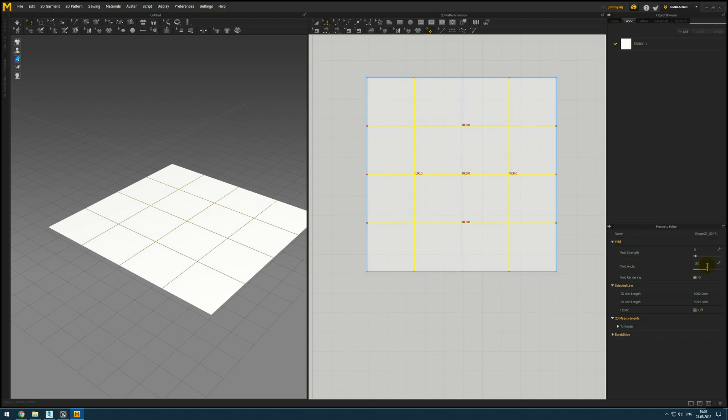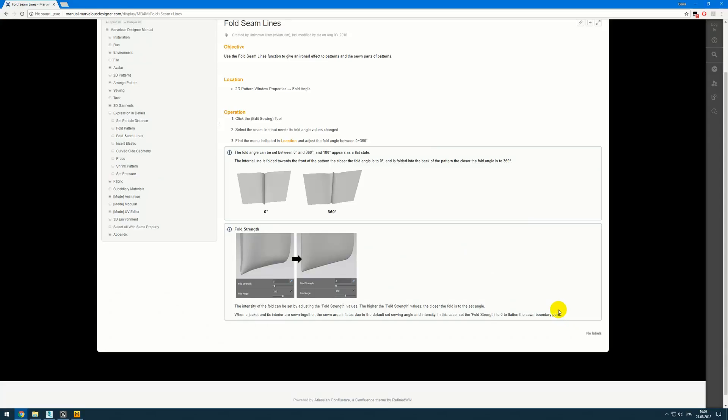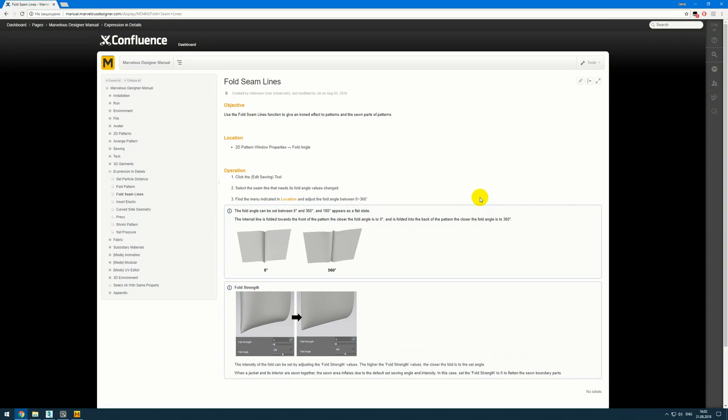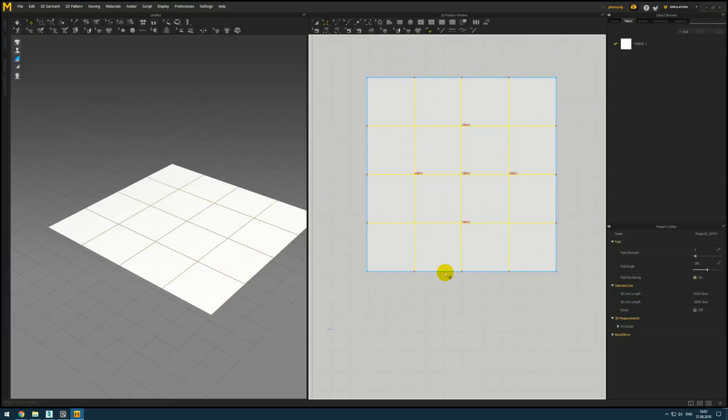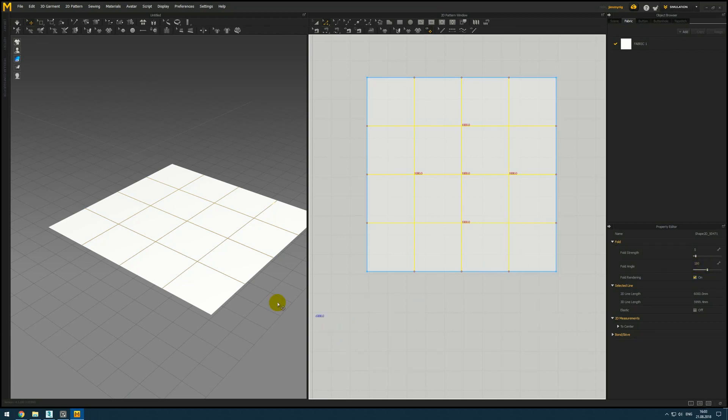And here very important to understand how fold works. If you wish you can check marvelous manual. Here they explain how folds work and with our example 180 degrees fold flats.